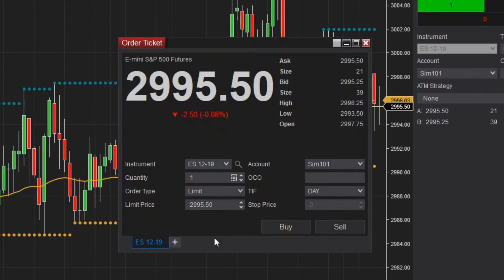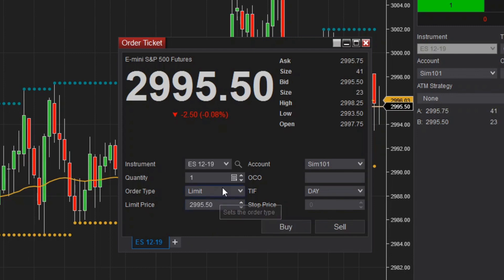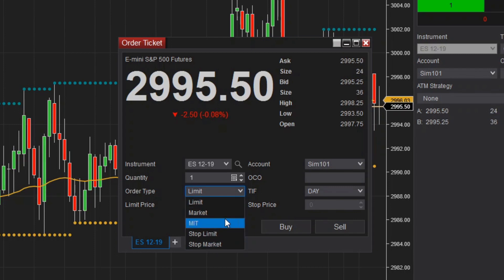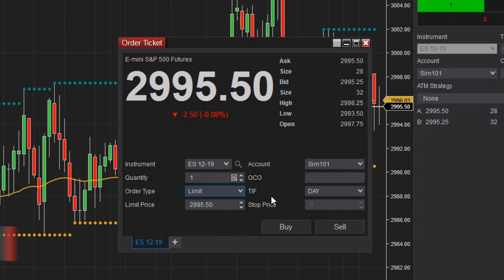When using the order ticket, basic entry, or FX board window, use the simple price selector to set an entry price. You can type directly into a price selector or scroll through prices with the middle mouse wheel. The price selector is accompanied by an order type drop-down menu to specify what you'd like to submit.